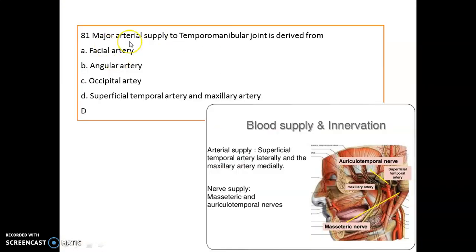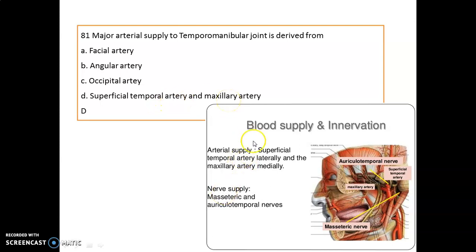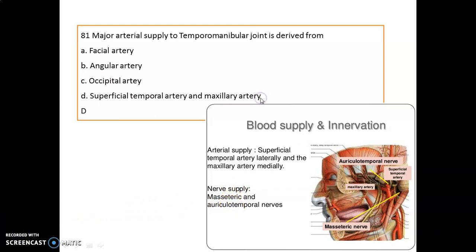The first question of the day: a major arterial supply to the TMJ is derived from where? It is derived from the superficial temporal artery and maxillary artery. Remember, TMJ nerve supply is the masseteric nerve and auriculotemporal nerve.